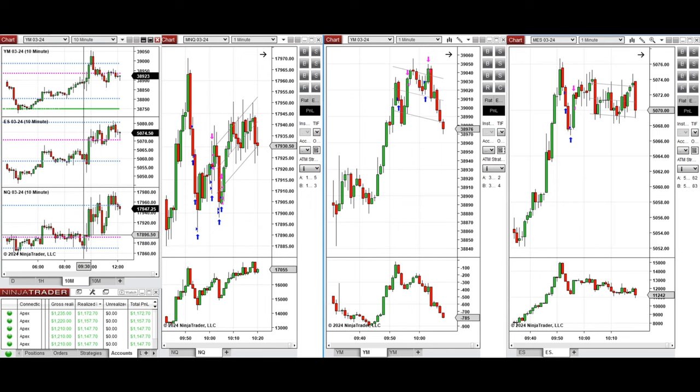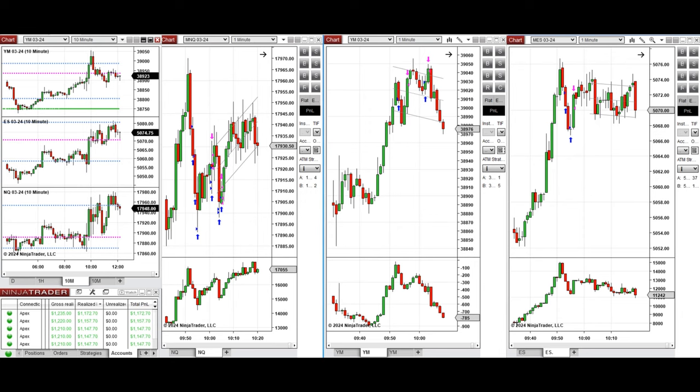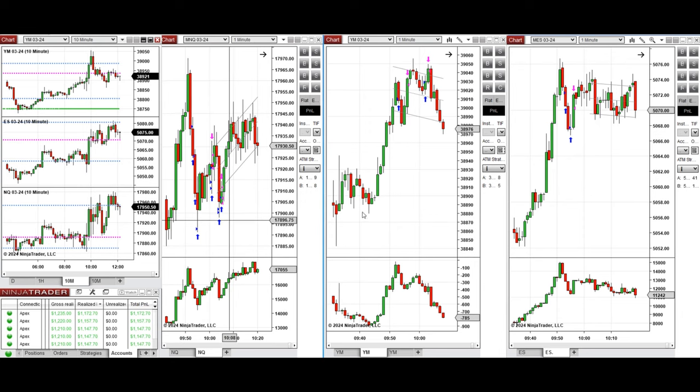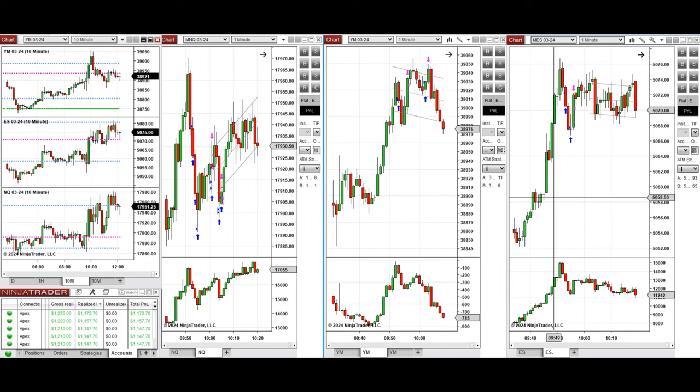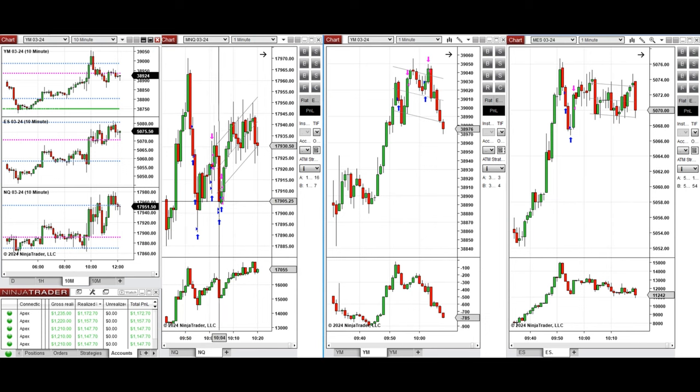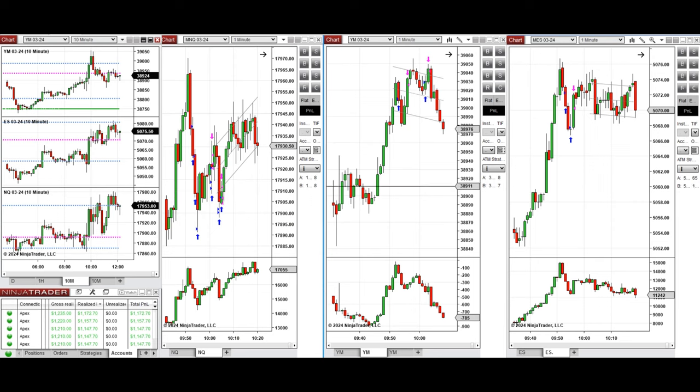So this wave of uptrend at 9:50 was taken on Nasdaq, Dow Jones, and S&P 500, which set up C&T repeatedly, and all these signals were copied by copy trader to multiple Apex trader funding accounts.